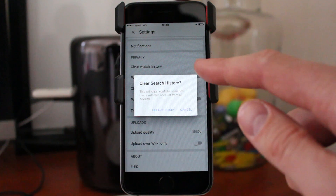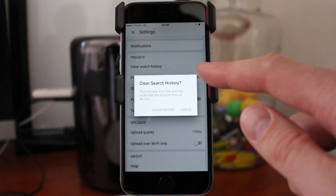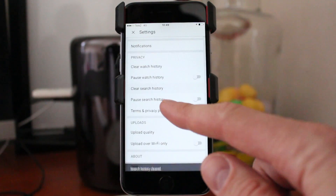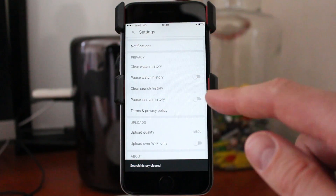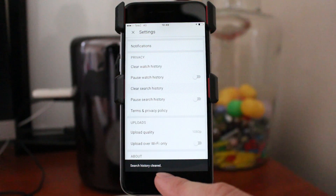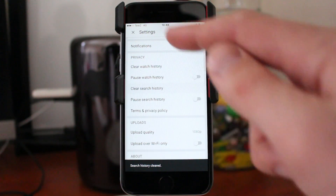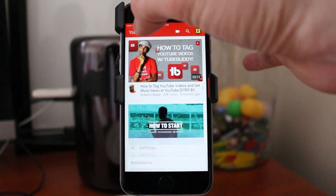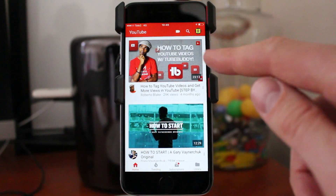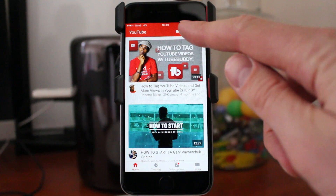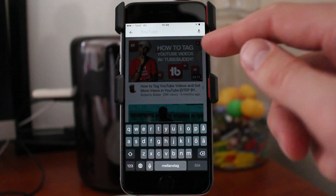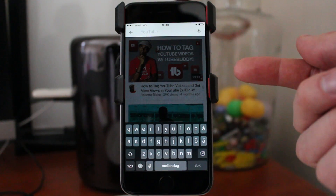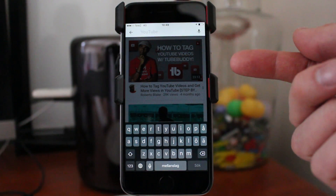If you want to clear your search history, click on Clear History. Alright, history cleared. So let's go back, click on the search icon, and now you can see all my searches are gone.